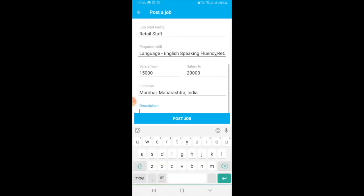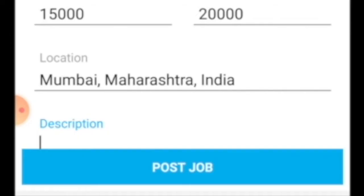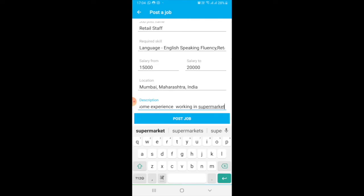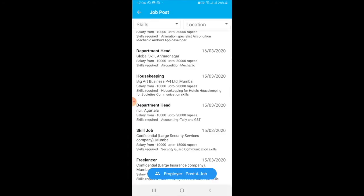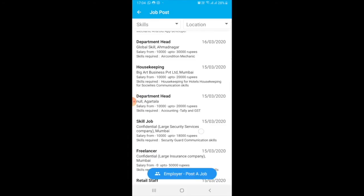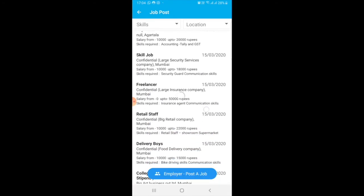Here I can write a description of exactly what I am looking for from my candidate. Now, to post this ad, I will just click on Post Job. I have posted the job here — skill job.